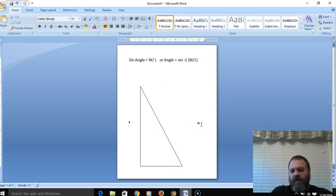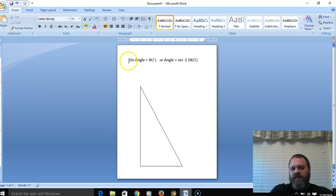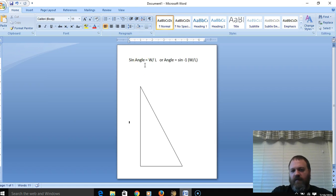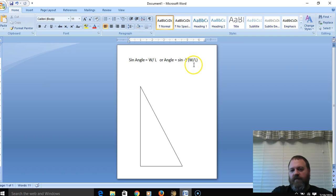The formula we use for calculating angle of impact is: the sine of the angle equals the width divided by the length. Equivalently, the angle equals the inverse sine (arc sine) of the width divided by the length. So: Angle = arcsin(width ÷ length).